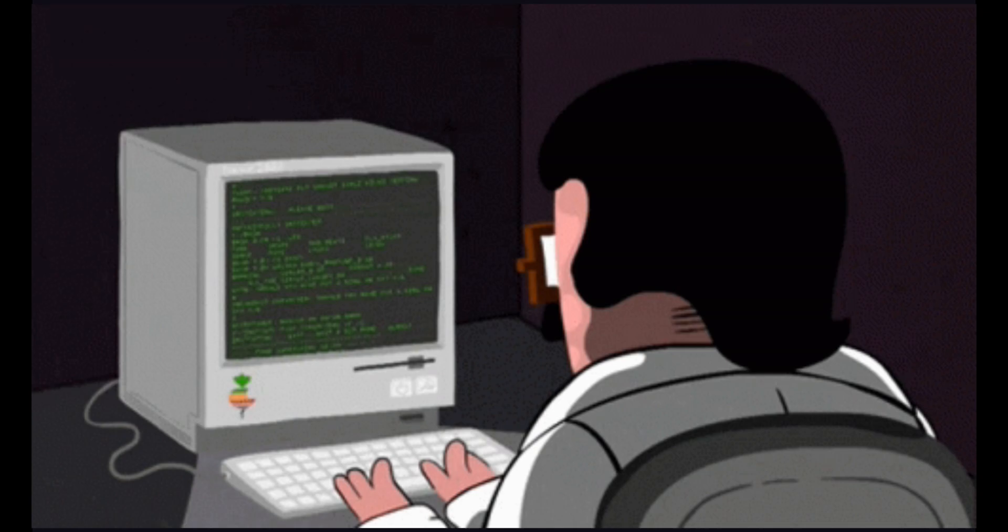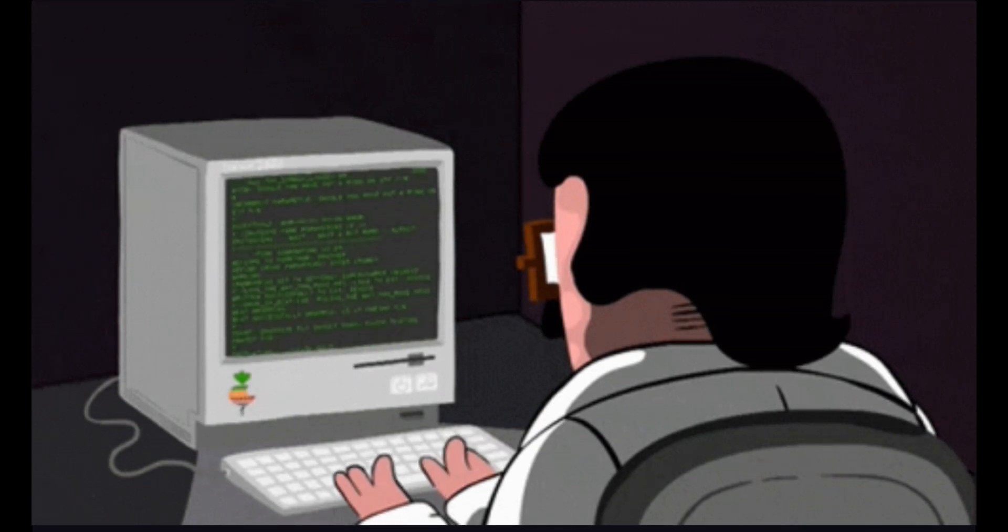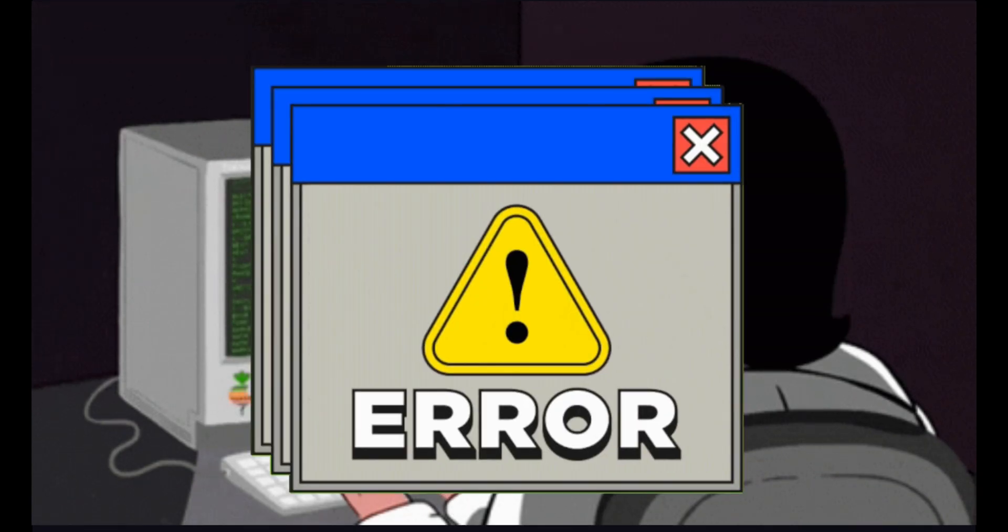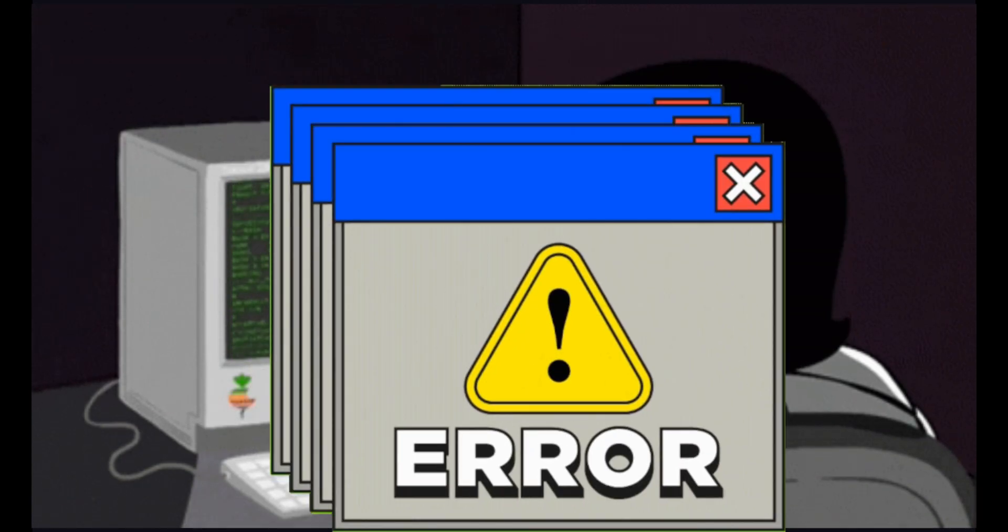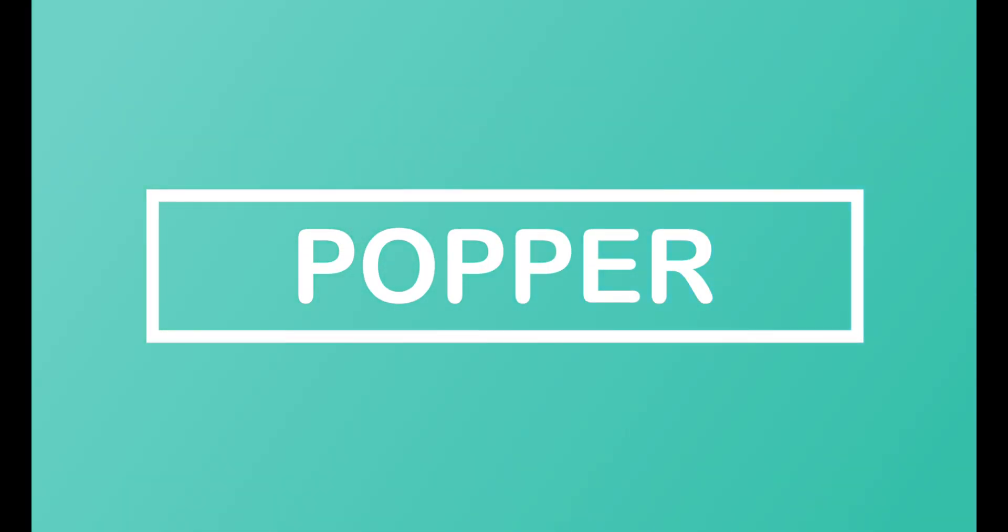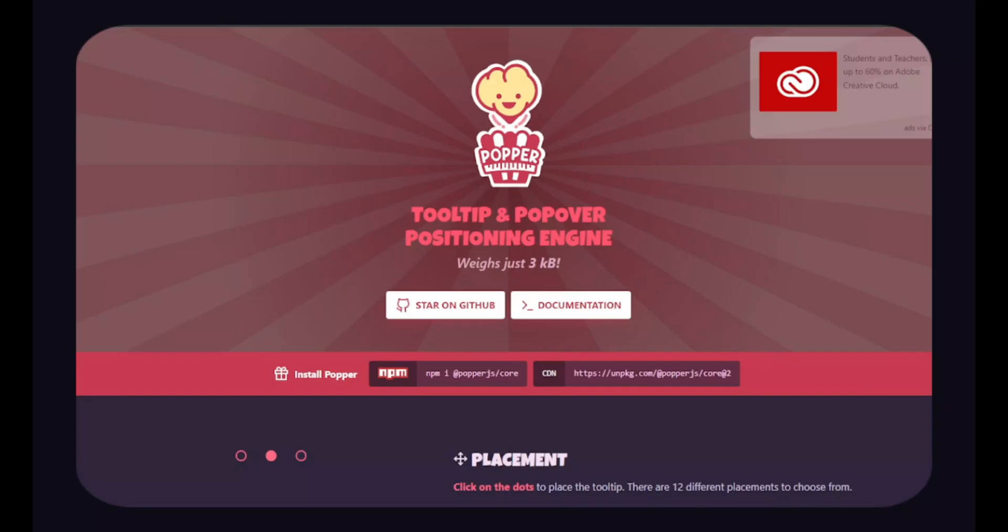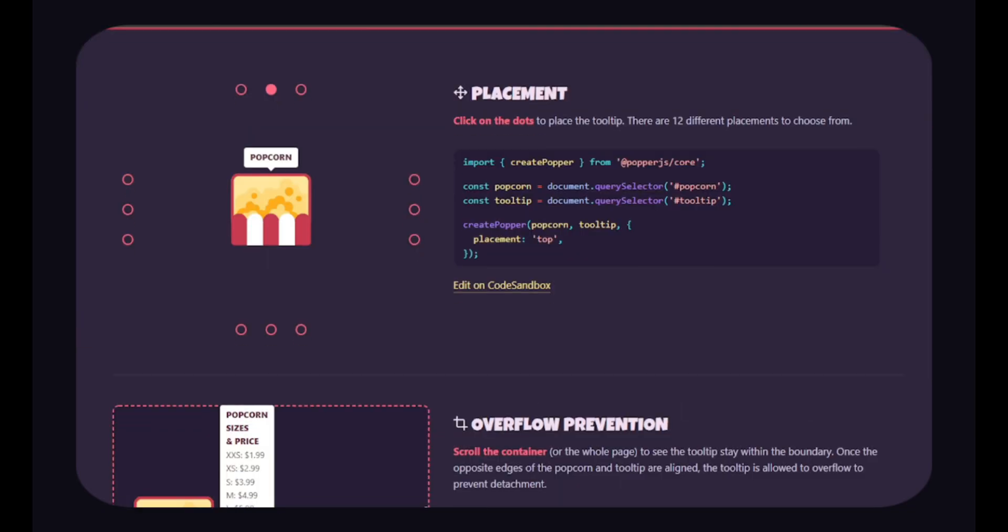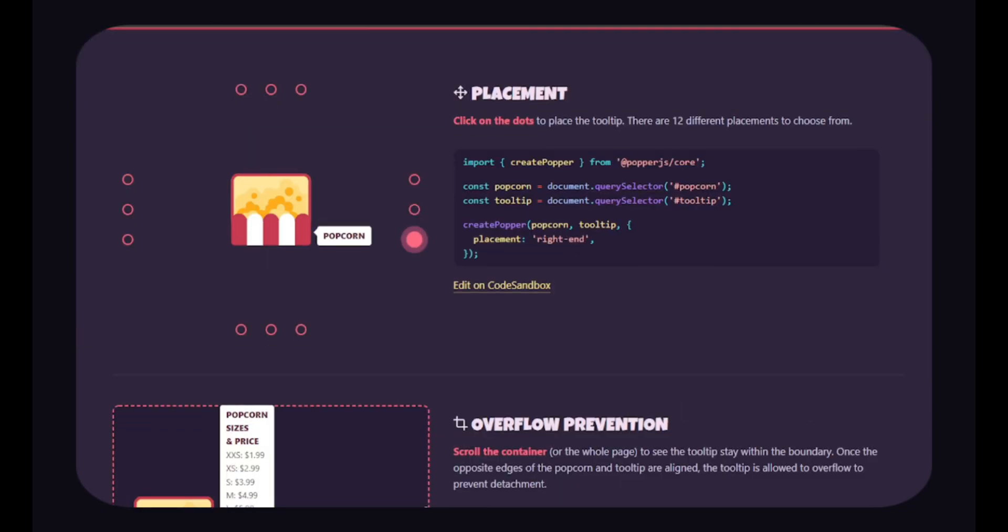It's really exhausting to write messy code for tooltips on your website or web application. In such cases, the next open-source project may be able to assist you. PopperJS. Using PopperJS, you can handle tooltip precision and adjustment without writing any messy code. It is a very lightweight library.